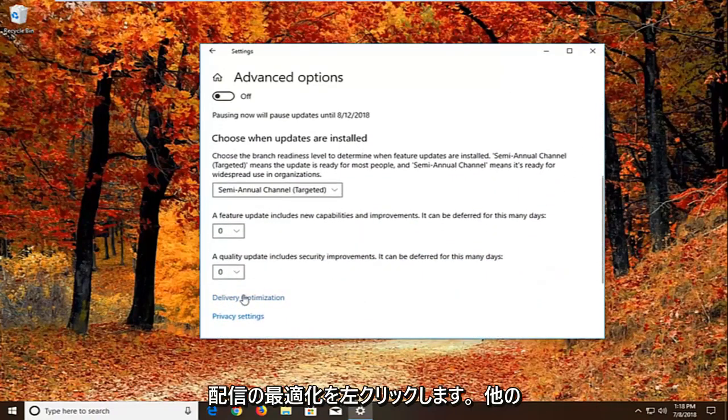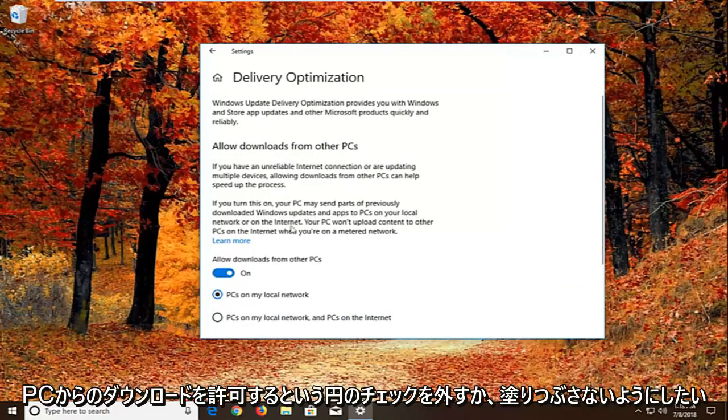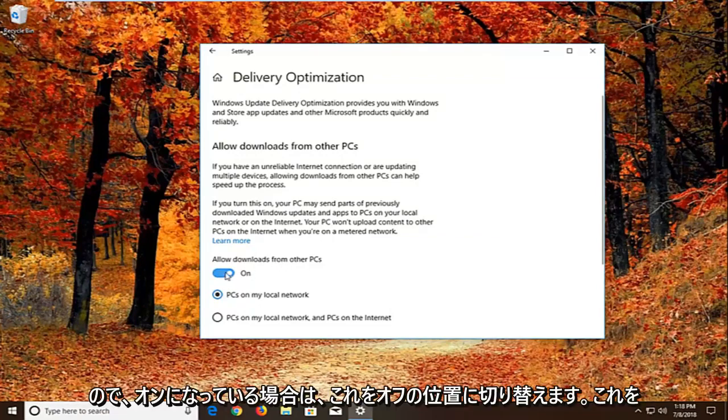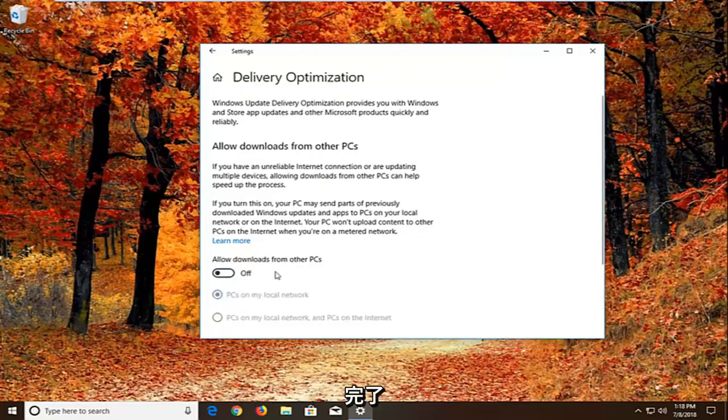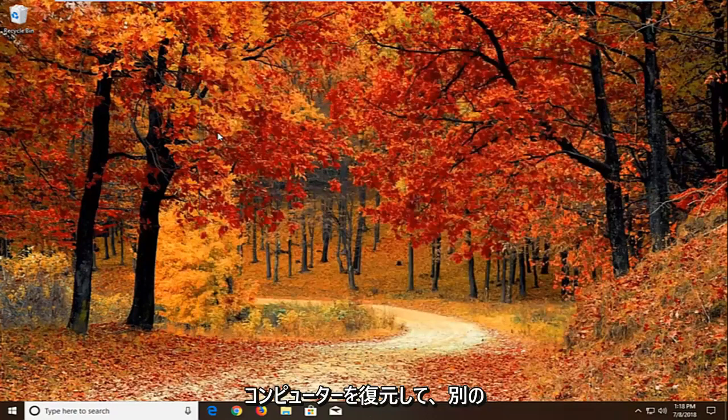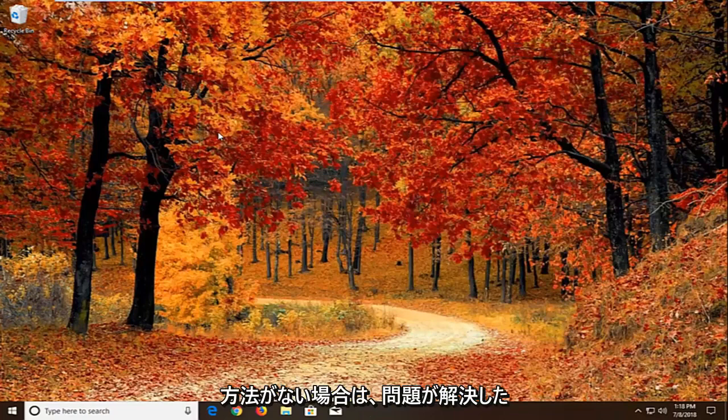You want to uncheck or toggle off the option that says allow downloads from other PCs. If it's turned on just toggle this to the off position. Once you're done doing that, close out of here. I'll suggest restarting your computer and see if that has resolved the problem. If it has not, another thing we can try.